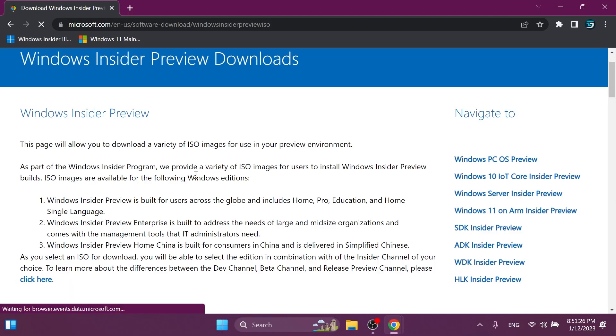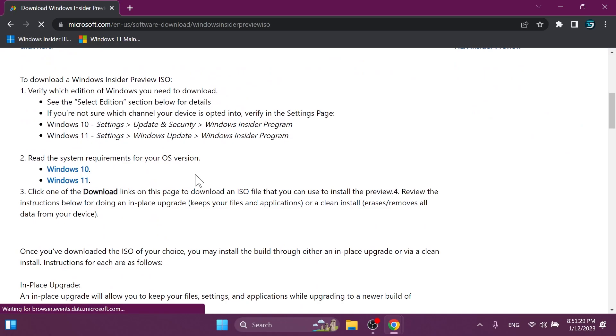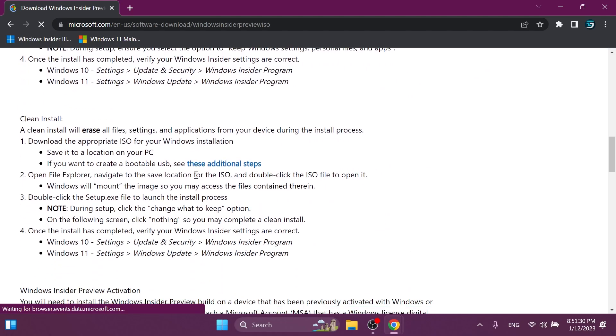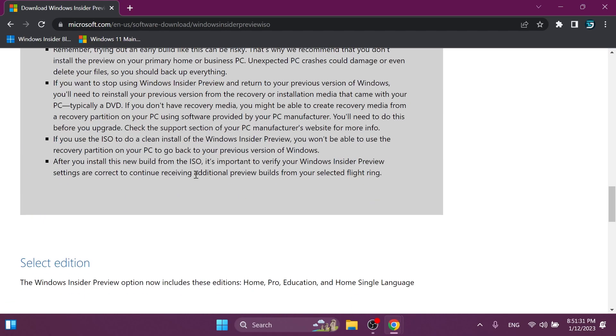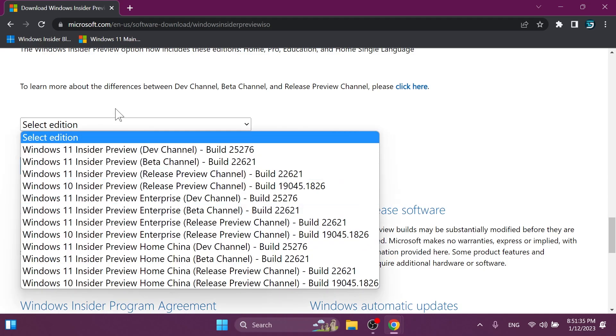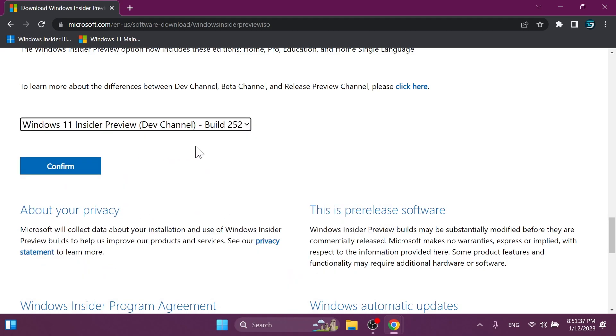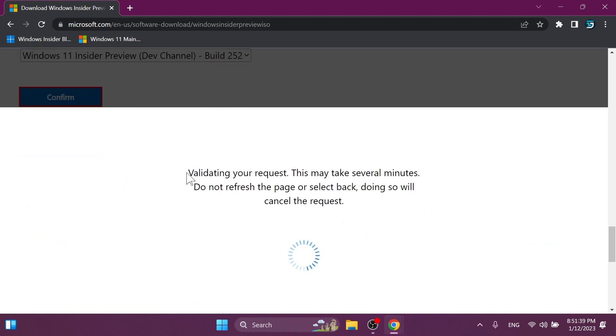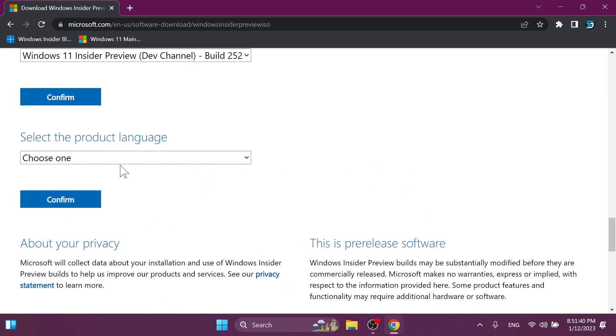For this build, Microsoft is also releasing an ISO, so you can get that ISO from the official Microsoft website. Just go into the link from the article in the description below, select the edition, for example, the latest version, click on confirm.